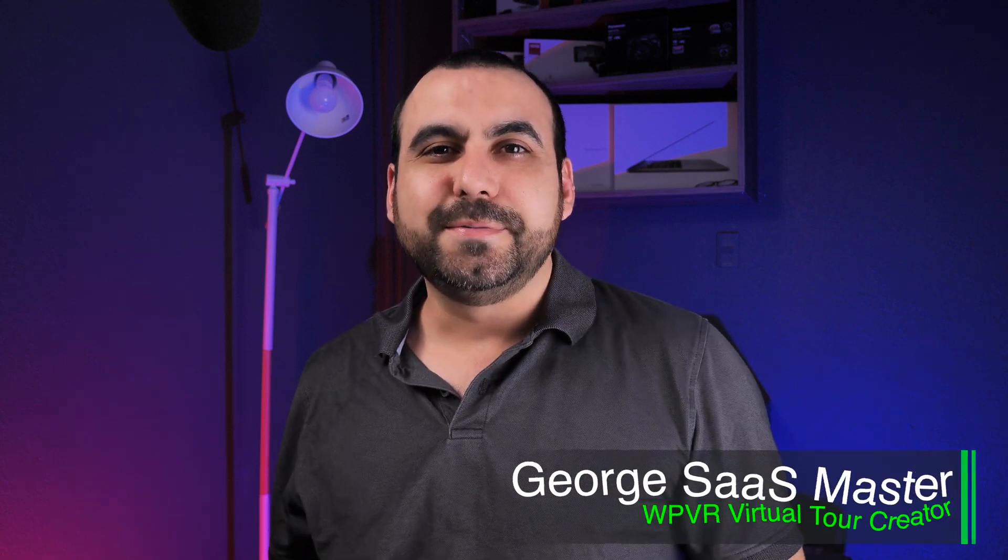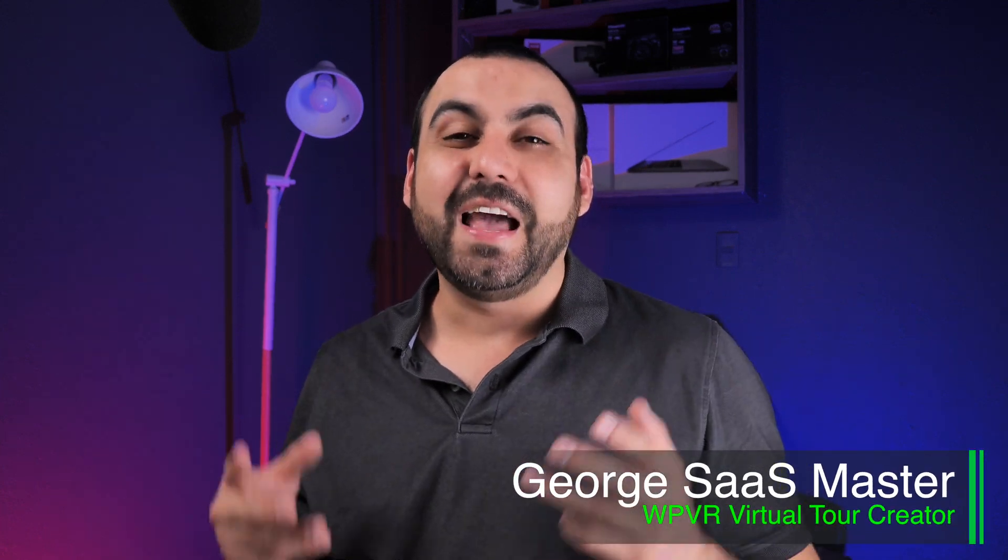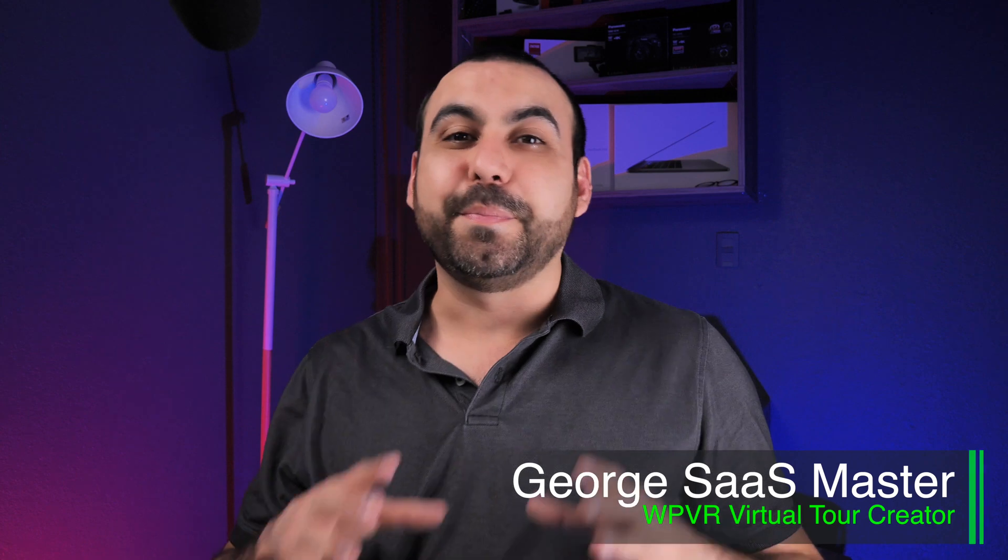Hey, what's going on guys? My name is George and this is SaaS Master. Today, I want to show you WPVR, which is a plugin that lets you create virtual tours in WordPress.